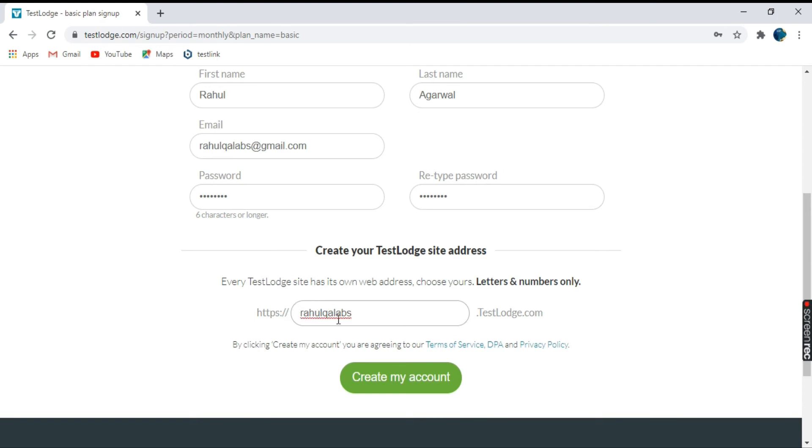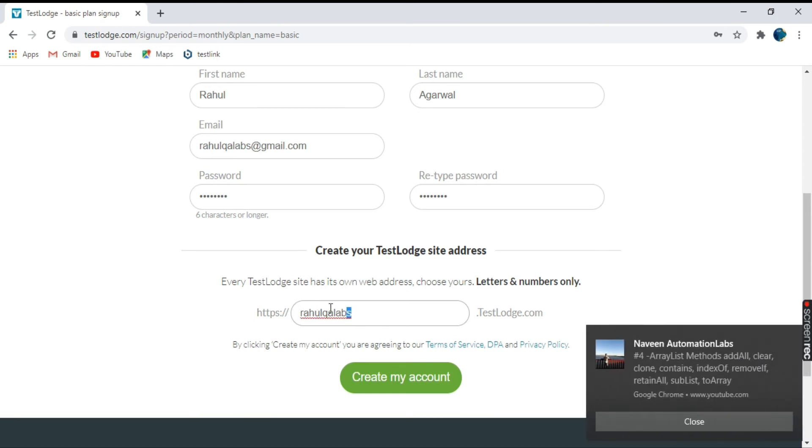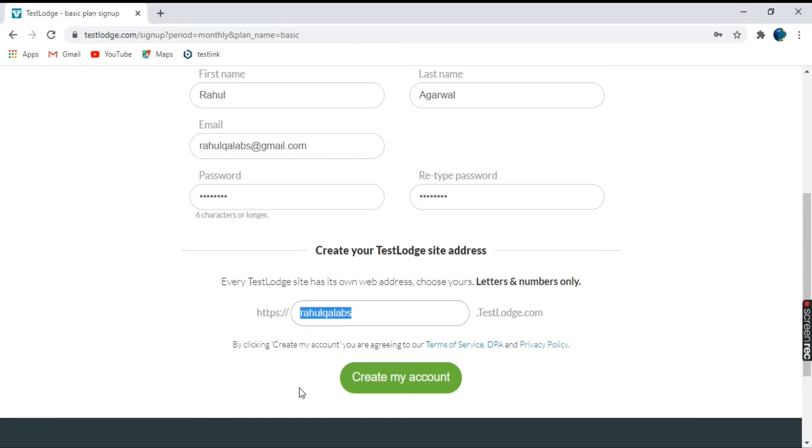So I have taken the site address as Rahul QA labs. Let's click on create my account.